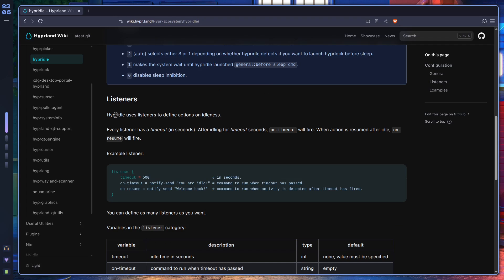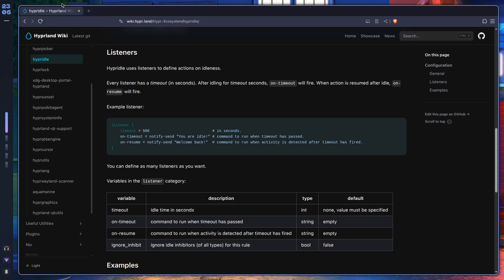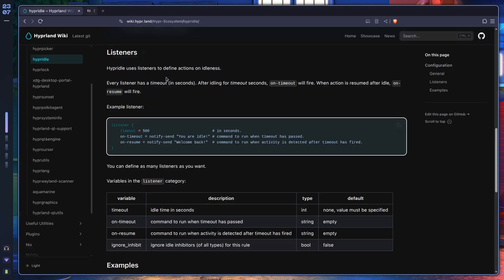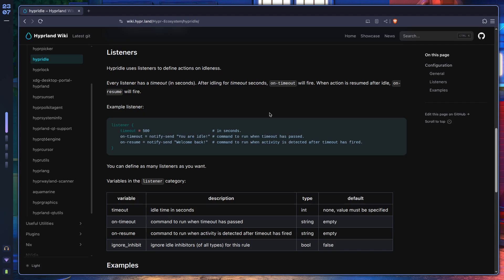Now we have listeners, which are the most fun part. Think of listeners as friends who stand by 24/7 just watching your computer, doing stuff whenever you ask. For example, a listener waiting for 500 seconds — if you go grab a coffee and 500 seconds pass, the listener will fire and send you a notification saying you were idle. When you come back and move your mouse or press a key, on_resume triggers and you get a notification saying welcome back.